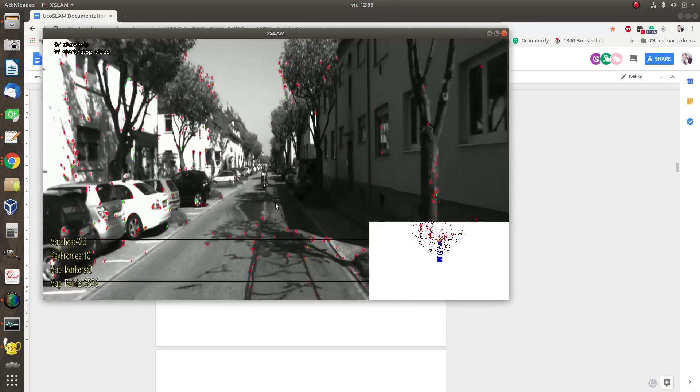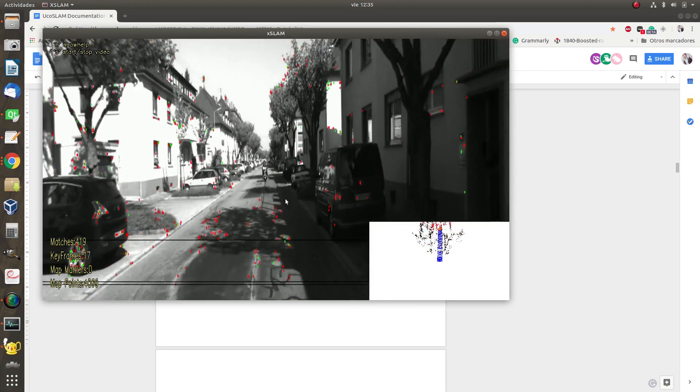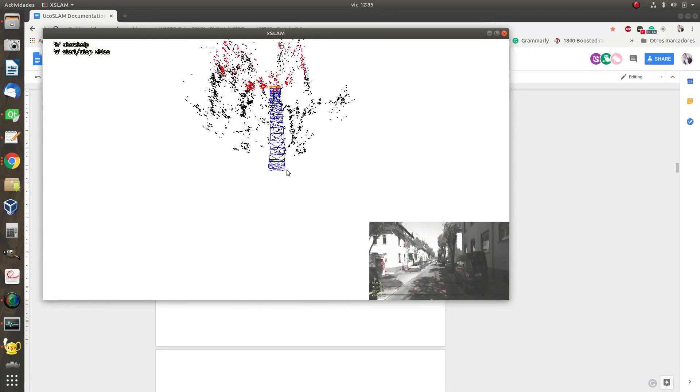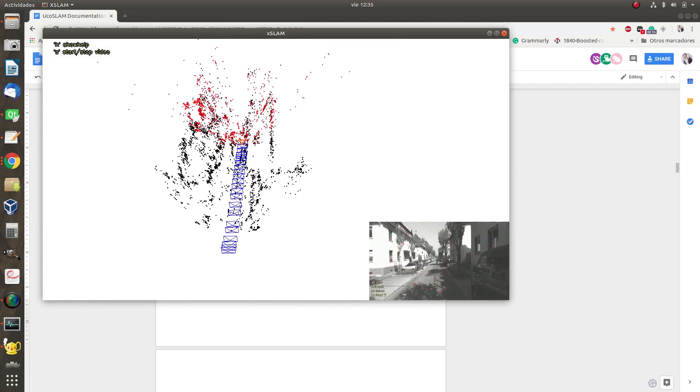I'm going to press S and I'm going to let the video run for a little while to create a map.